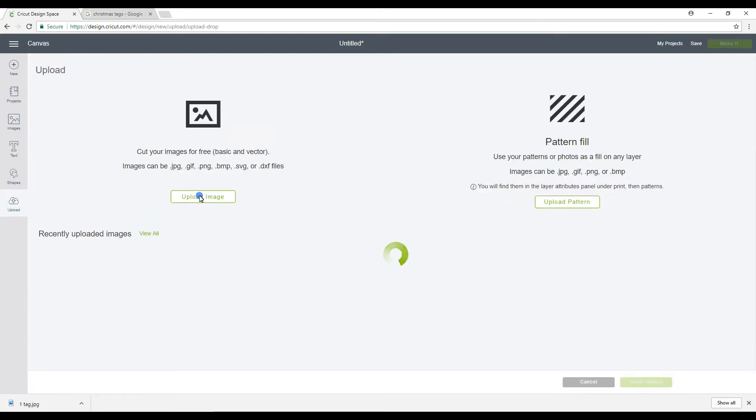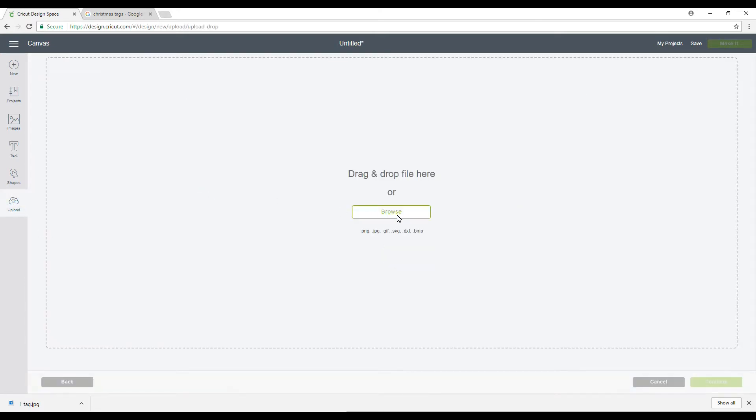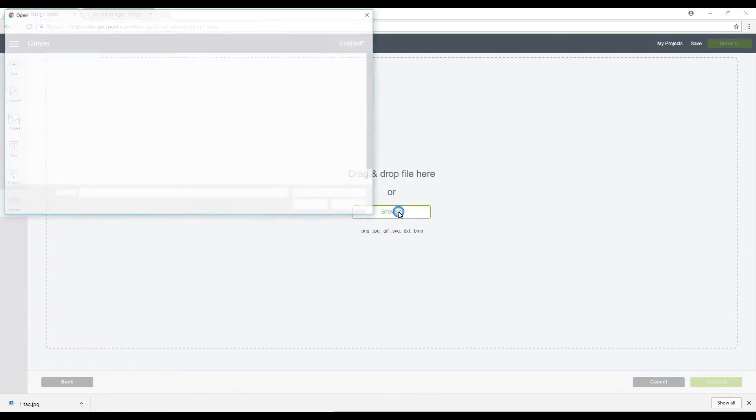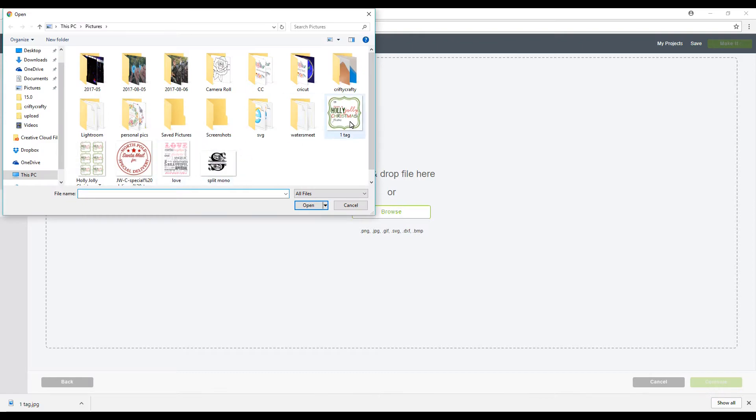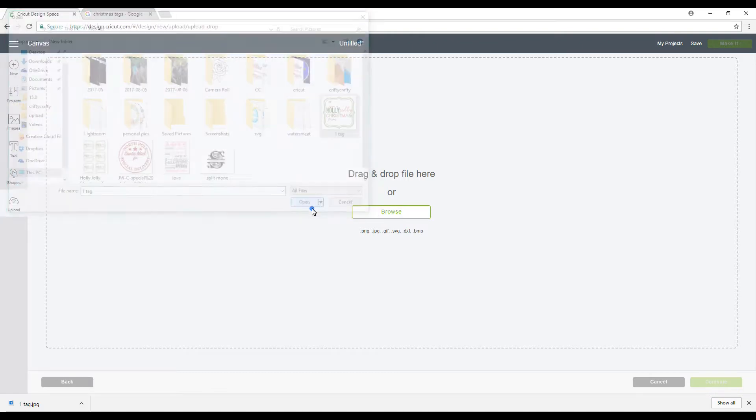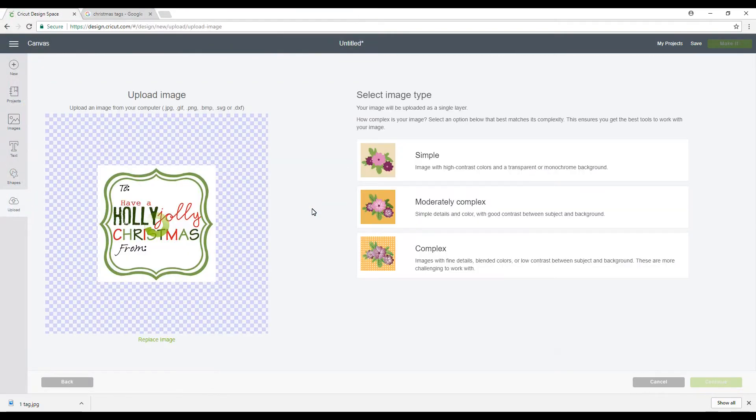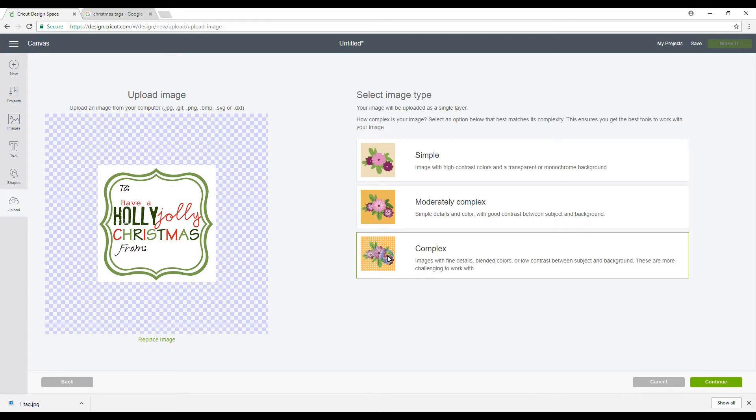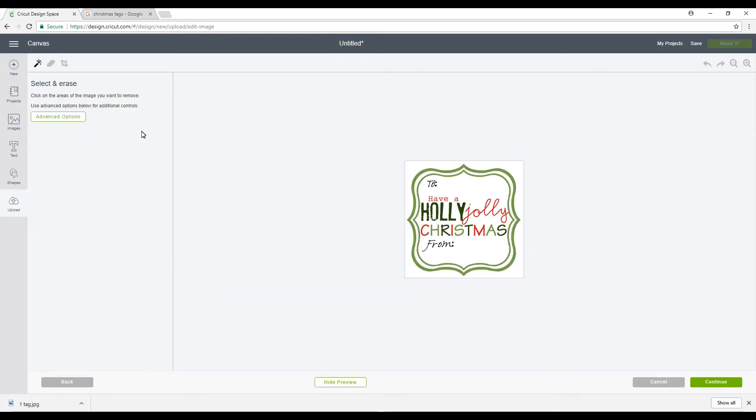So we'll upload image, browse, and one tag. We're going to save it as a complex image. I always save my print and cuts as a complex image because they keep it exactly as it's meant to be. Then there's no color changes or anything.